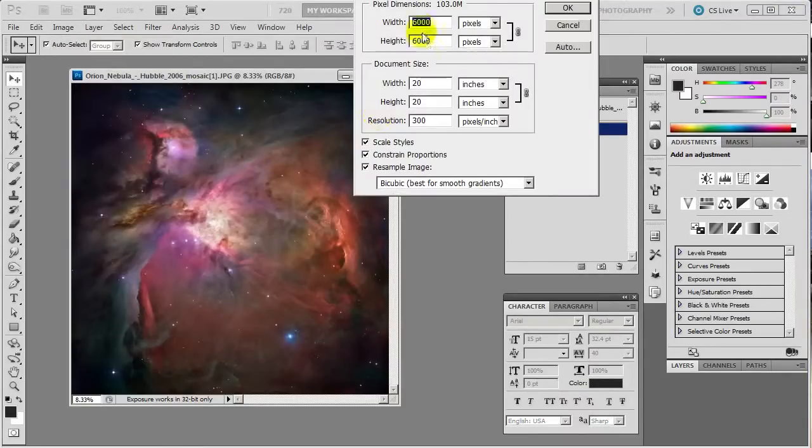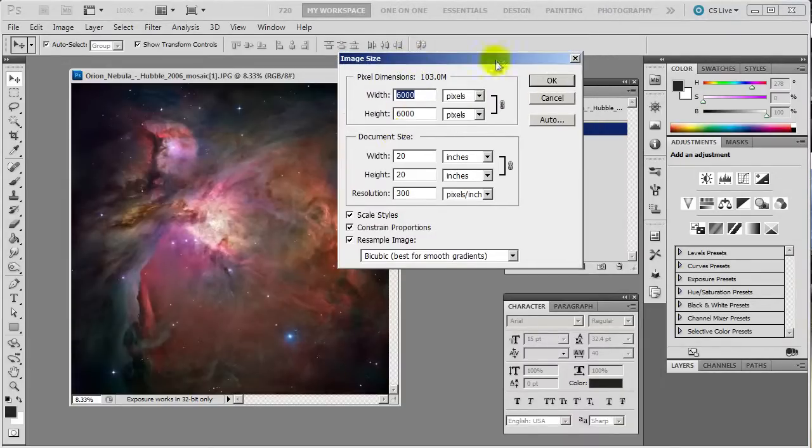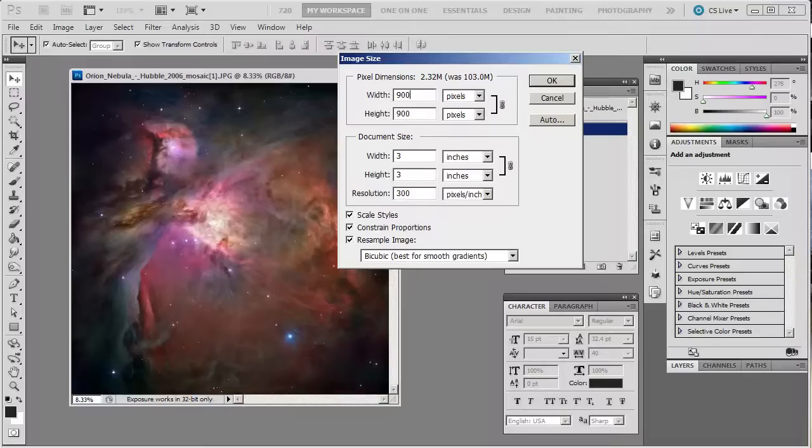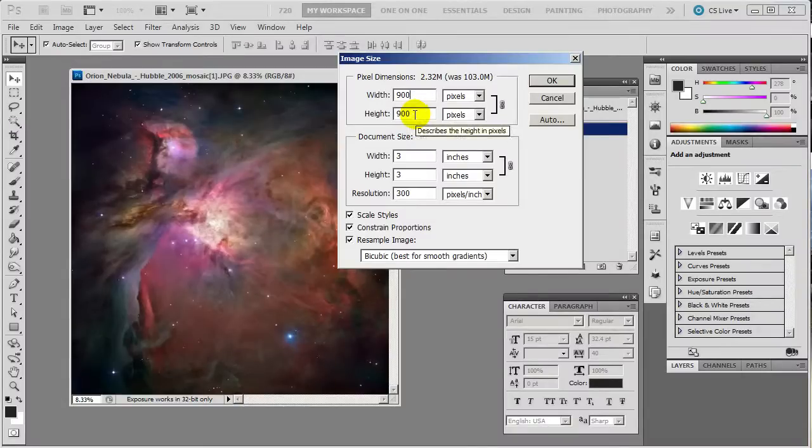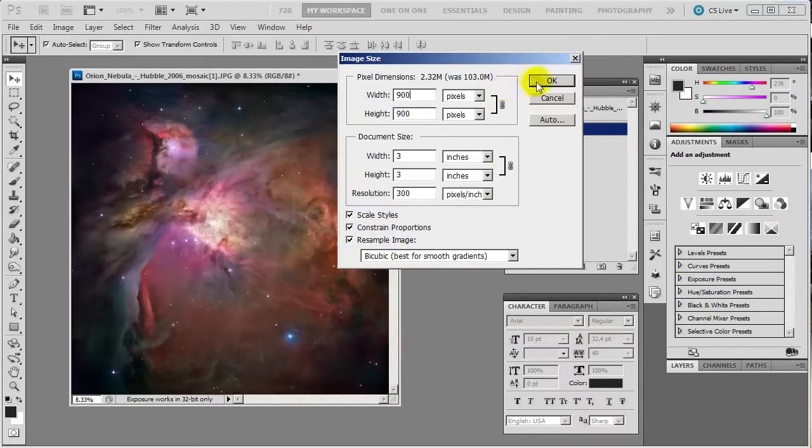And you can see it's 6000 by 6000. This thing is huge. And we don't want that. Let's say you're going to put it on Facebook. 900 by 900. That's good. Now you notice when I change the width the height automatically changed. And that's because you got constrained proportions on down here. And you want that on. And you hit OK.